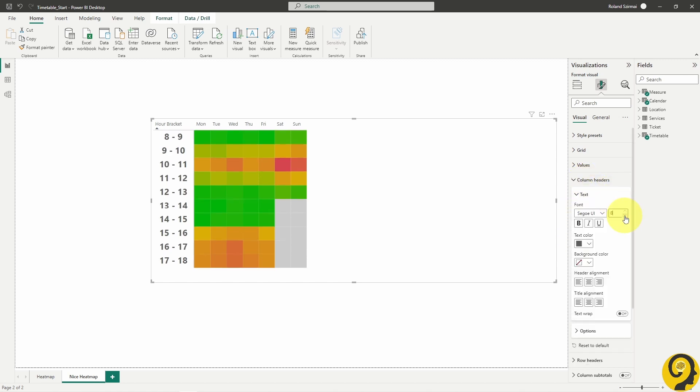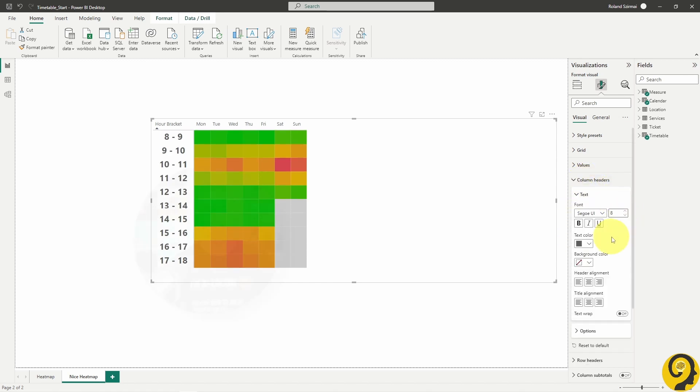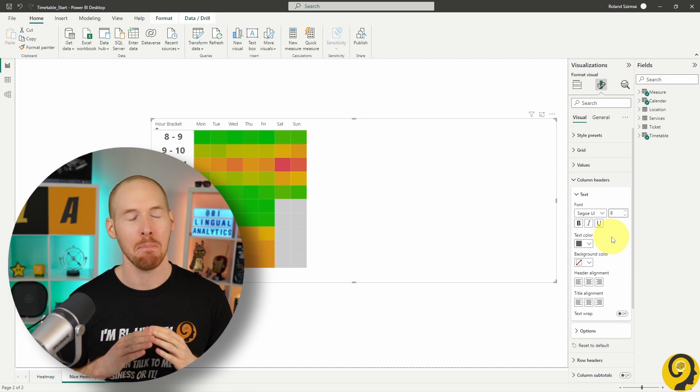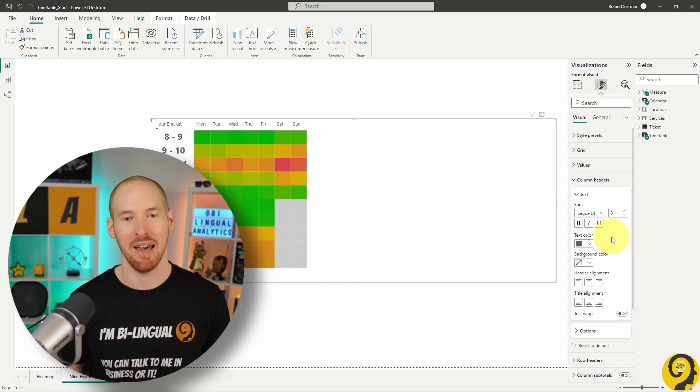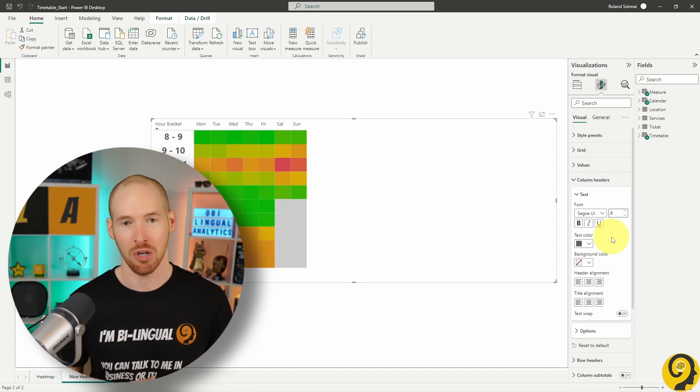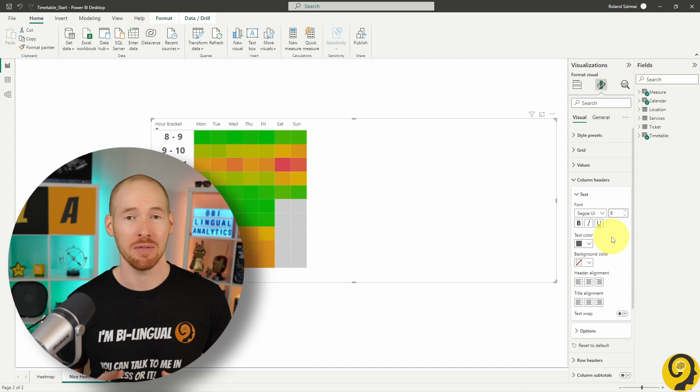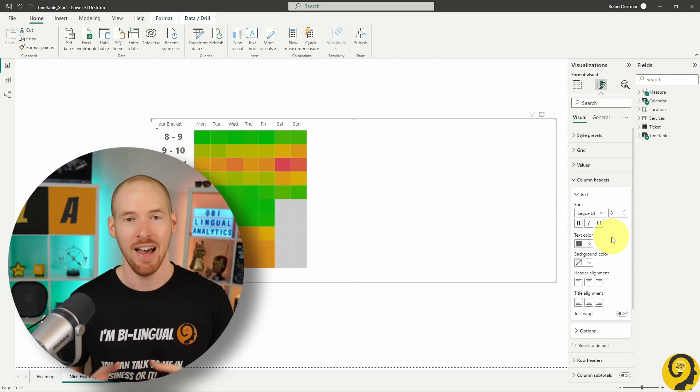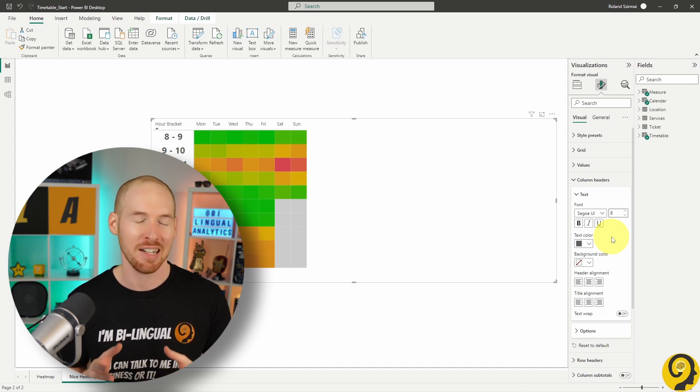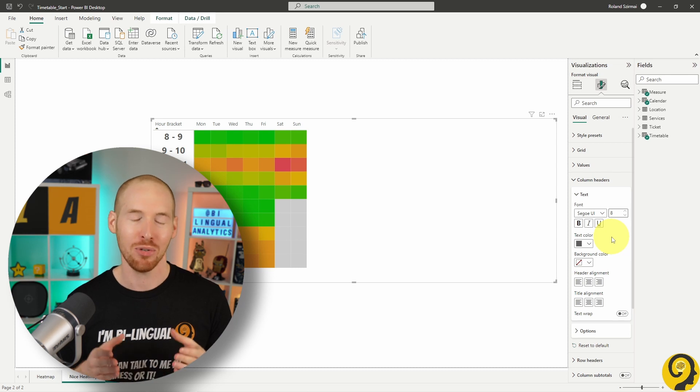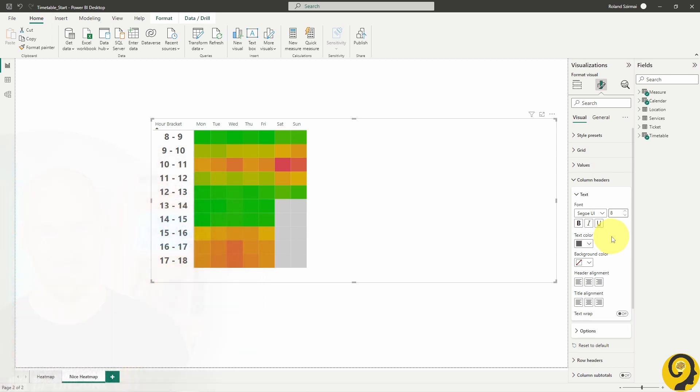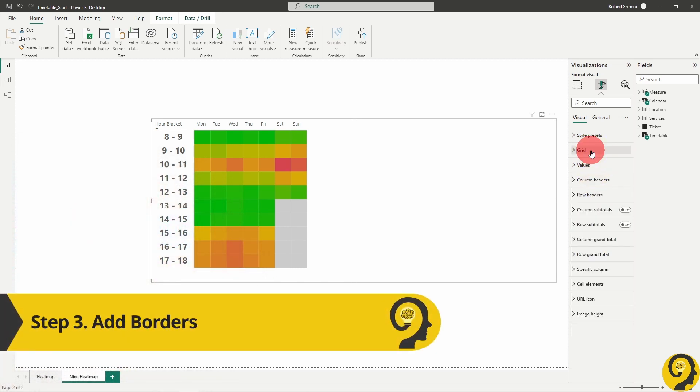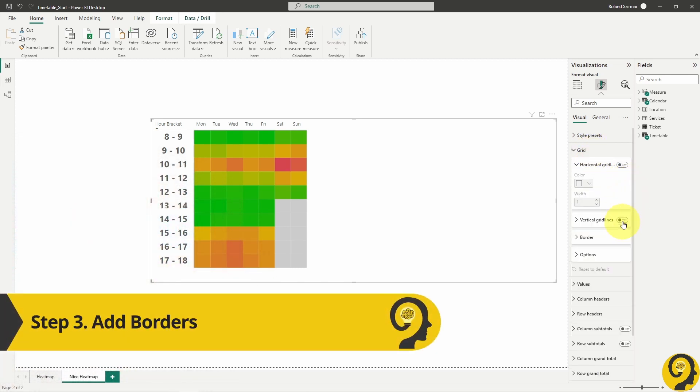Also change the column headers to 8, essentially trying to hide it. Reason behind this step is that we are going to create a much better looking background for the whole report page. With the matrix visual we have some options to adjust the design or format it, however it's not as funky as it could be or should be. Step three, add some borders to it, both horizontal and vertical grid lines.